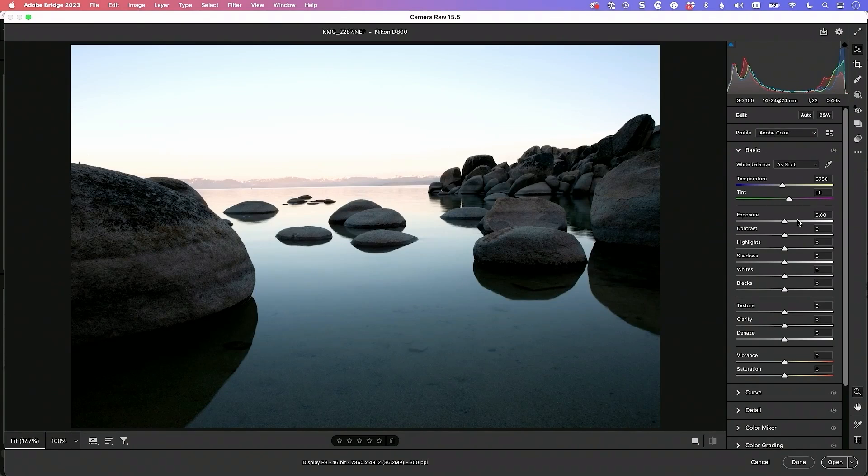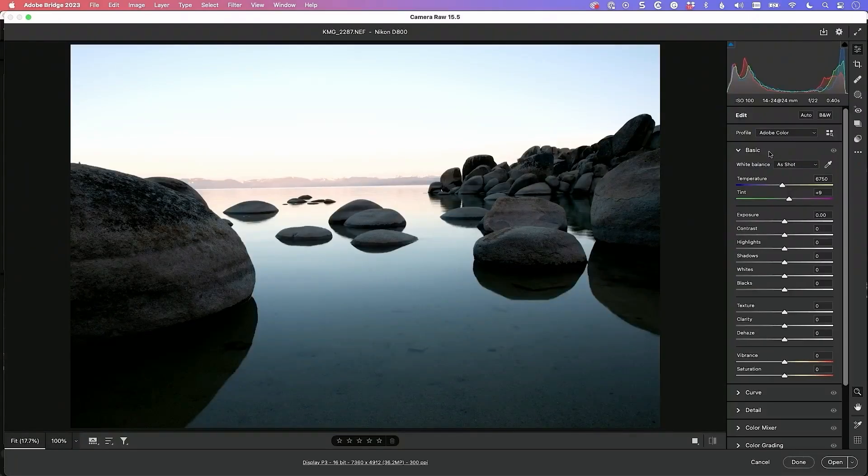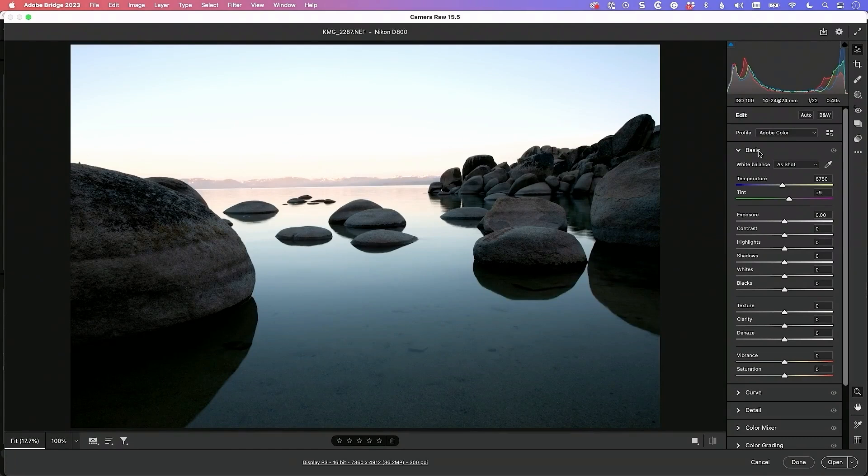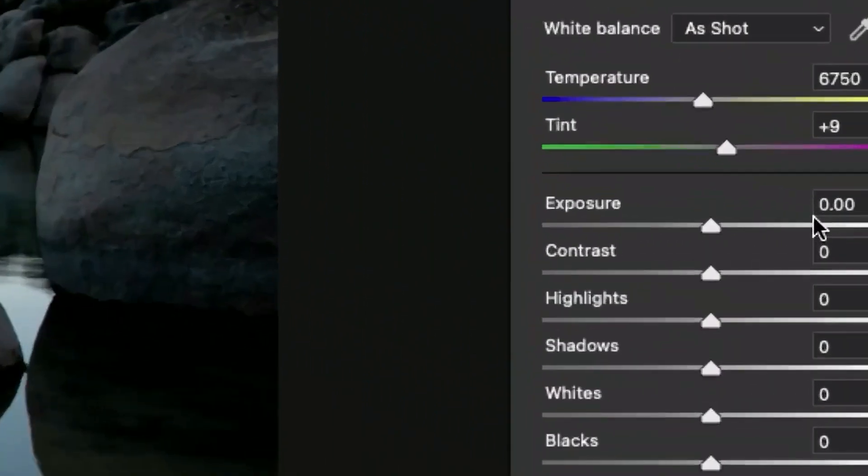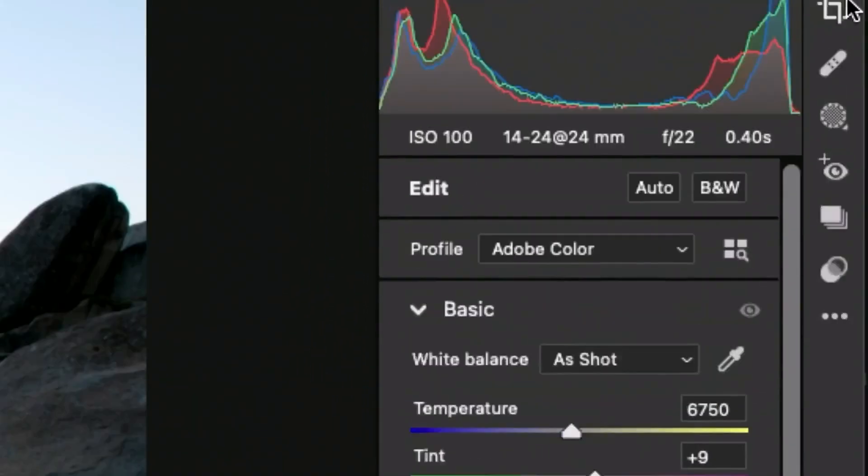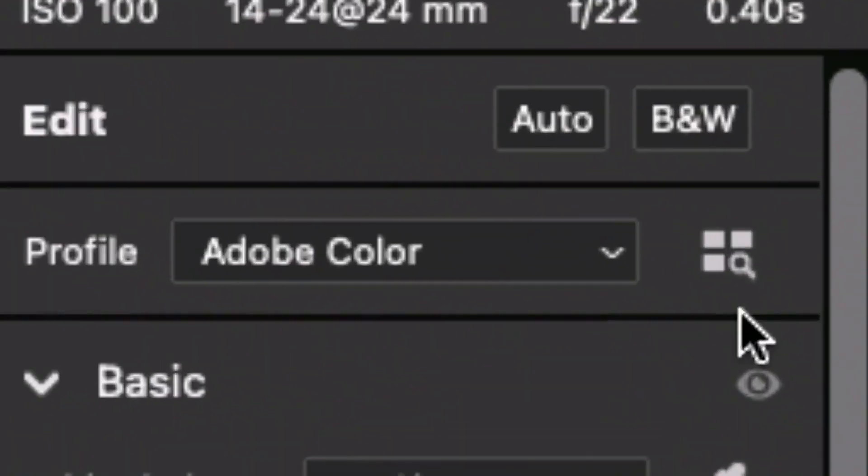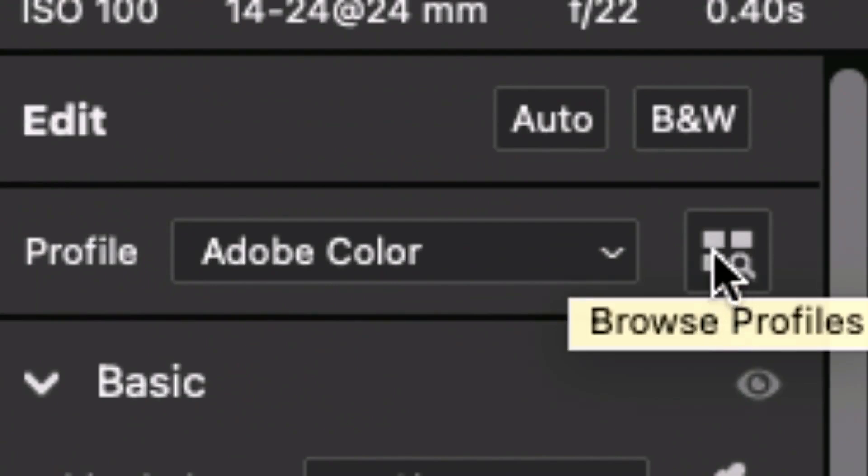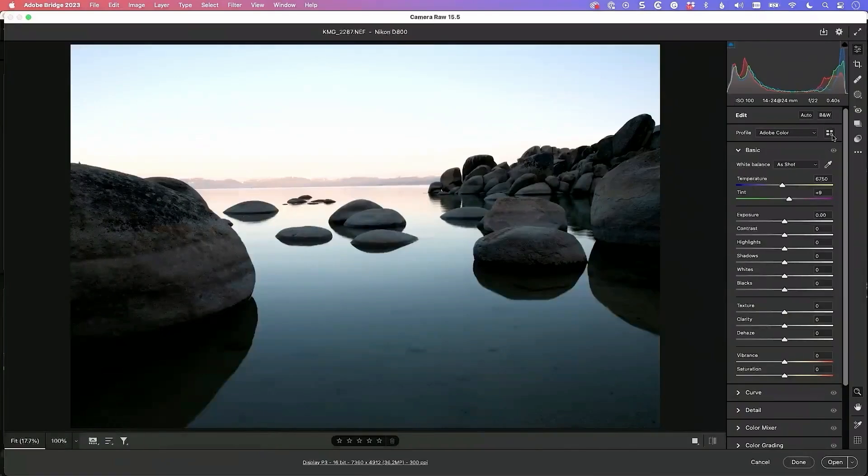My method I would use, it's really easy and so much better than it's been in the past. If you go here to the basic panel in the camera RAW window, which is the same as the develop module in Lightroom, and what I'm about to show you works the same way in Lightroom, you're going to want to click on these four icons right here. It's three rectangles with a magnifying glass. It is the profile browser.